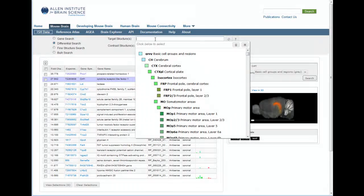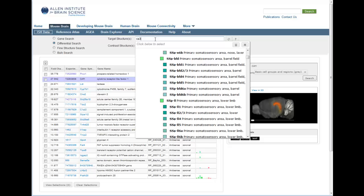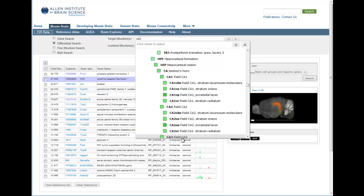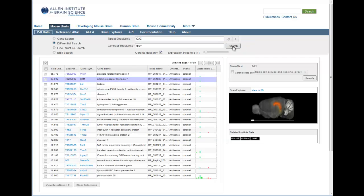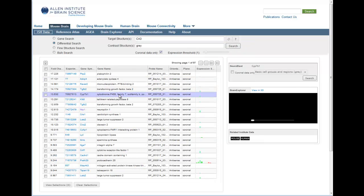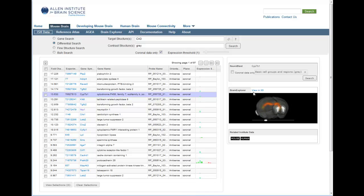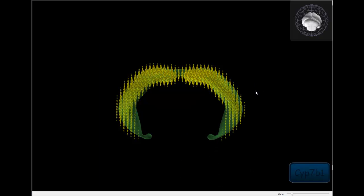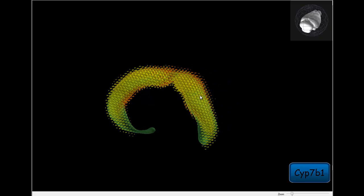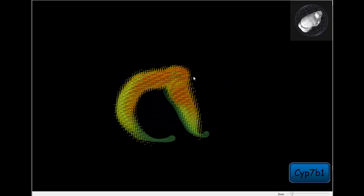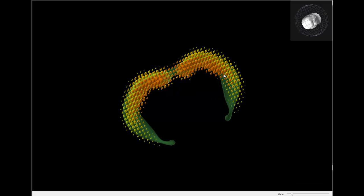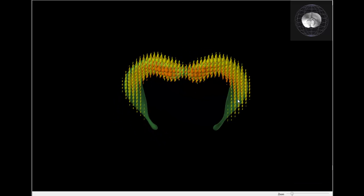We are now going to add the other regions of the hippocampal formation in the same manner. By selecting CA3 as the target structure in the differential search, I have a list of genes to choose from using the three-dimensional thumbnail, and once I've chosen one I can again go back into Brain Explorer to see both genes displayed together. CYP7B1 shows a similar expression pattern to CRLF1 but in a region adjacent to the dentate gyrus.